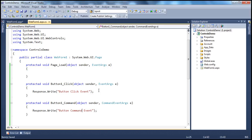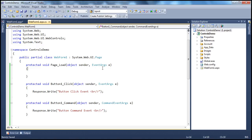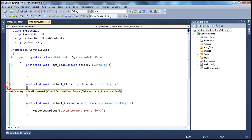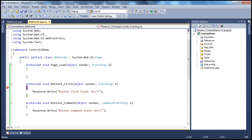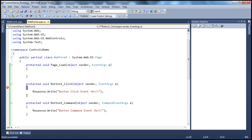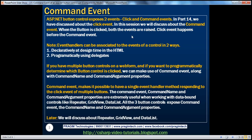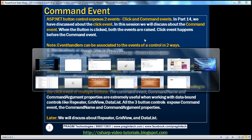So, let's actually put an HTML break here so that the output comes properly in separate lines. Now, let's put a breakpoint here and run the application. We said that when we click the button, both the events are raised: the click event and the command event. And the click event happens before the command event. Let's look at that.